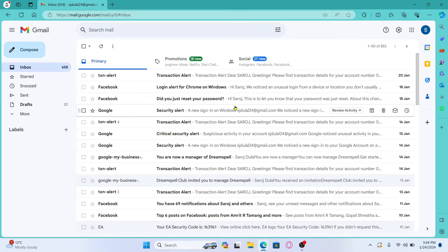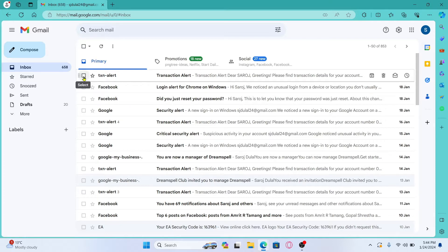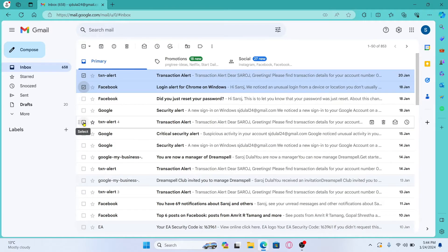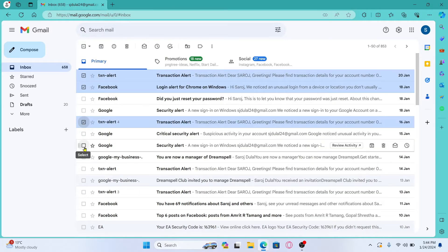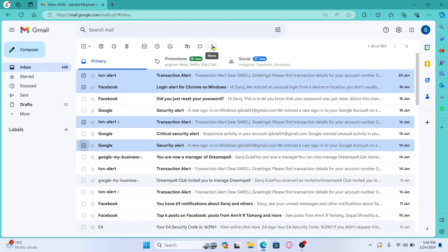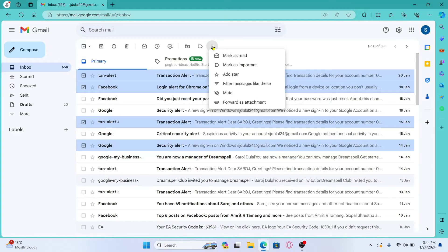Now from your inbox if you wish to forward multiple emails to someone then you can use the checkbox at the left side of each email to select the emails that you want to forward. Just click on those emails that you want to forward and once you are done selecting click on the three dots at the top section.